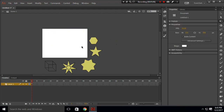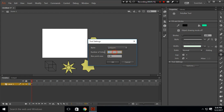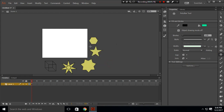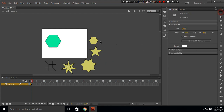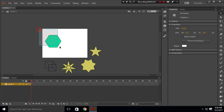Next we have a hexagon. Since a hexagon has six sides, use the polygon tool, go to options, and enter six as the number of sides. Drag your mouse to create it. The hexagon is also very simple to make.